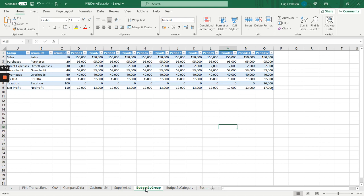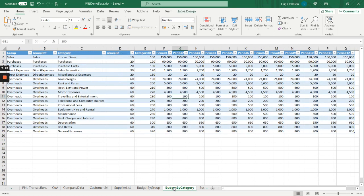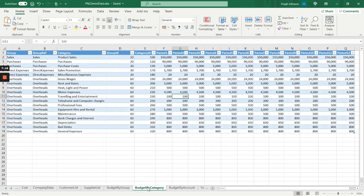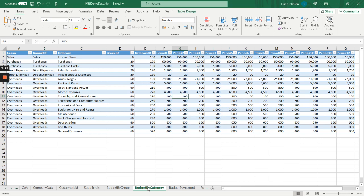So we can define budgets at group level, at category level and at account level. The reason we do it on three different levels is to make it easier to maintain. If you think about it, you may want to define a budget for staff costs but you may not want to define a budget for all the GL codes that make up the staff costs. You're just interested in the total. This kind of three-level hierarchy for the budgets and forecasts makes it easy to maintain.